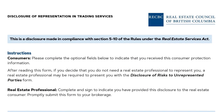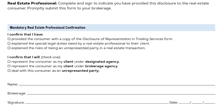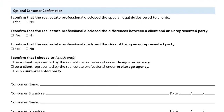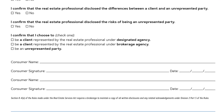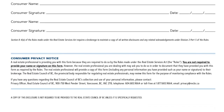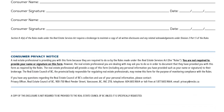The purpose of the last two pages of the Disclosure of Representation in Trading Services form is to document that the disclosure has been made to you, the consumer. It includes a mandatory checklist and name signature field that the licensee will complete. It also includes an optional checklist and name signature field that may be completed by the consumer. Our brokerage requires that any time we are providing trading services, the form must be completed by the consumer.